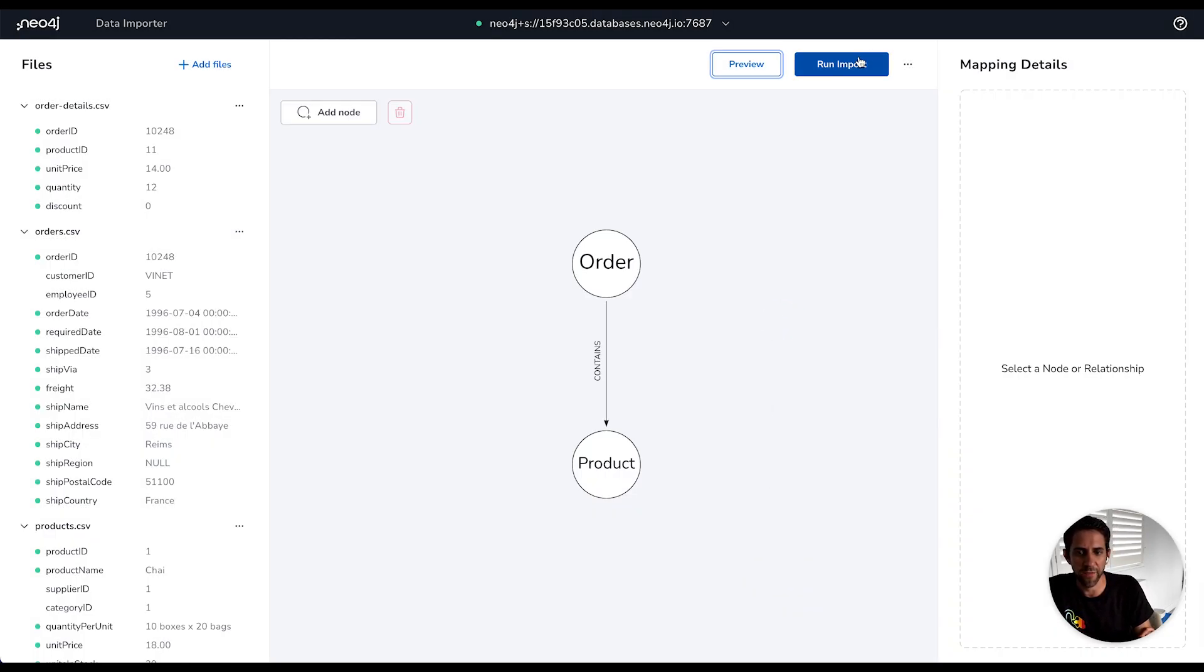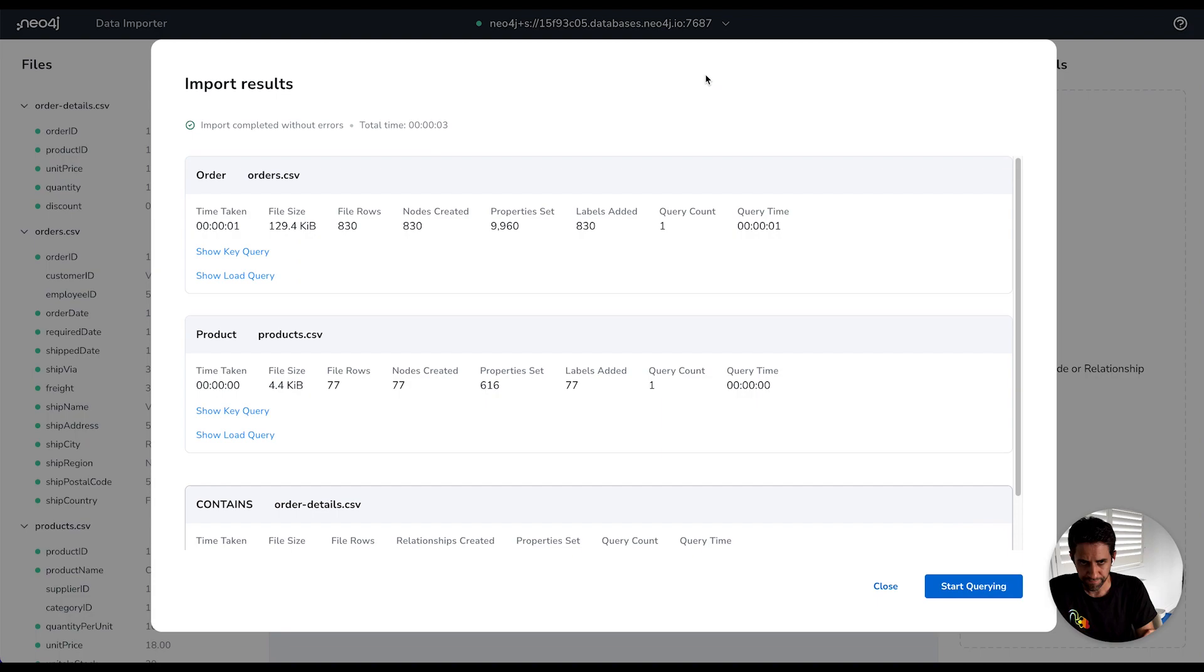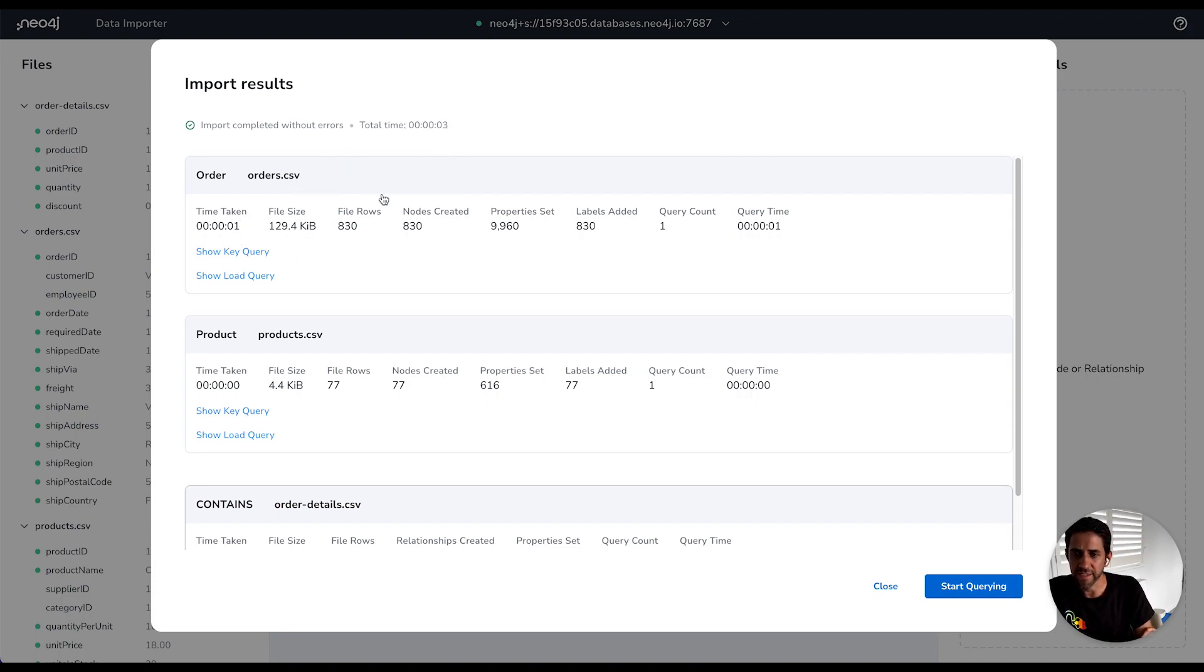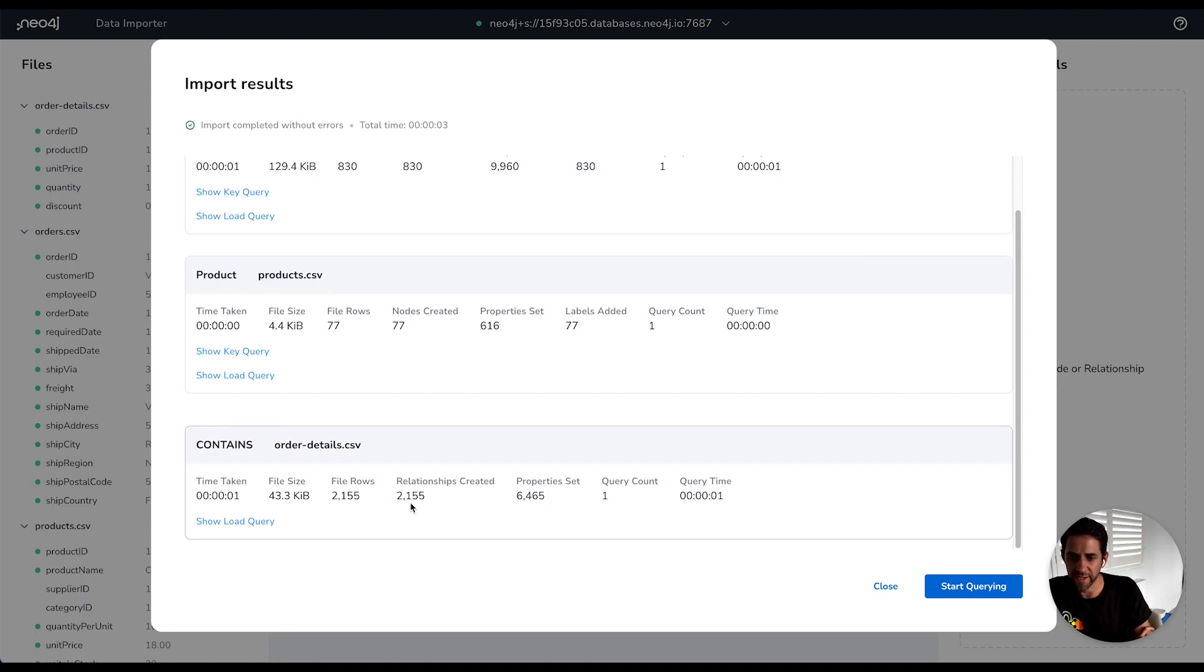And then if we run the imports, we will now be loading data into our instance. And we then see that this relatively small import completed in three seconds with no errors. And we see that it created 830 orders for 77 different products and a little over 2000 contains relationships across those orders.